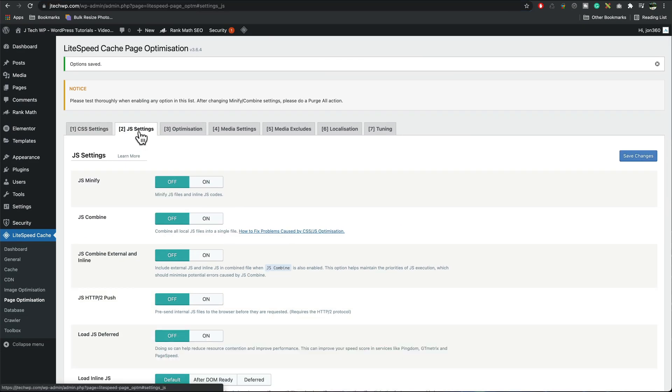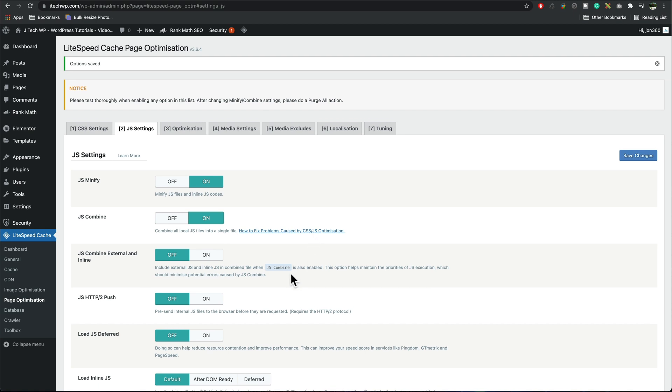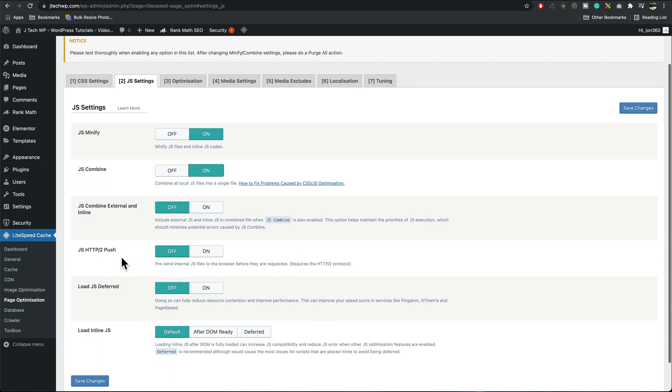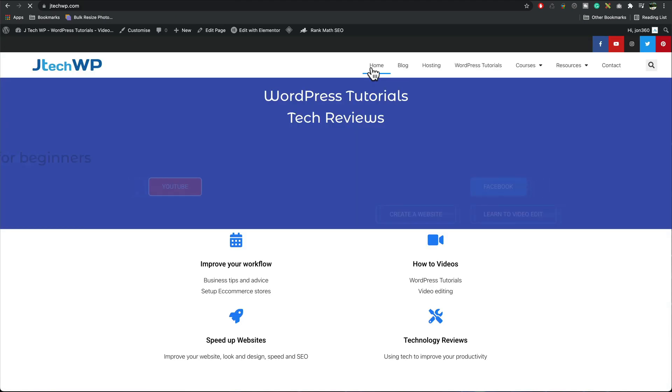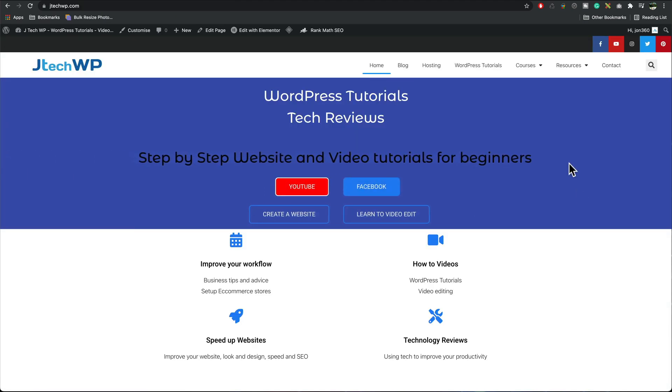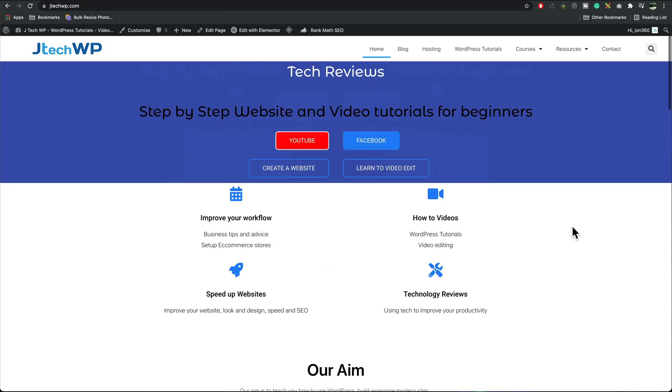JS settings, JS minify I'm going to turn that on, combine again test it it's got a little caption on how to fix problems. Leave HTTP2 off, load deferred JS turn that on, save changes and test your site. All right so no issues with that.